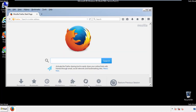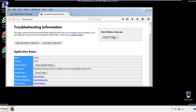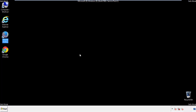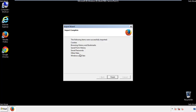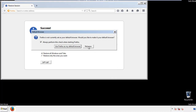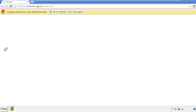Now we'll reset the browser. Choose Troubleshooting Information and Refresh Browser. Finish — and we're done with Firefox. Now for Chrome, open the application, it doesn't matter from where.